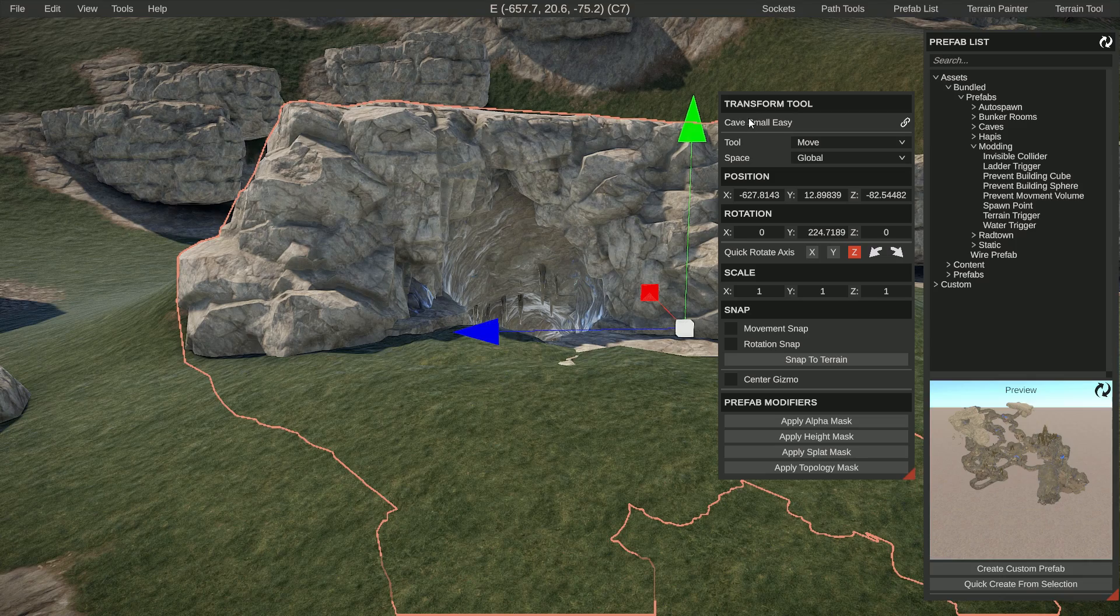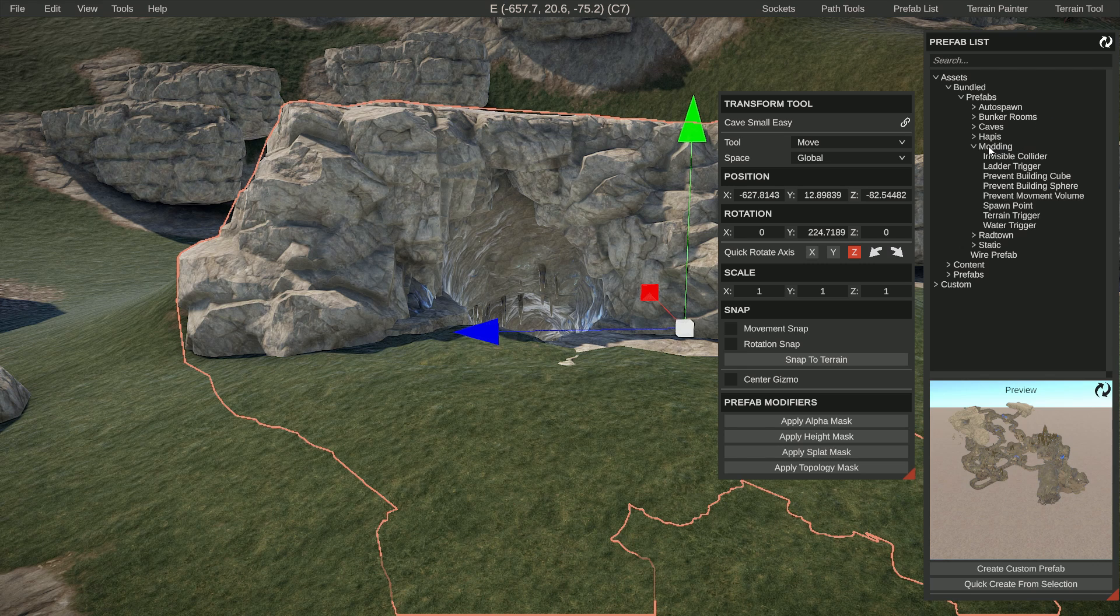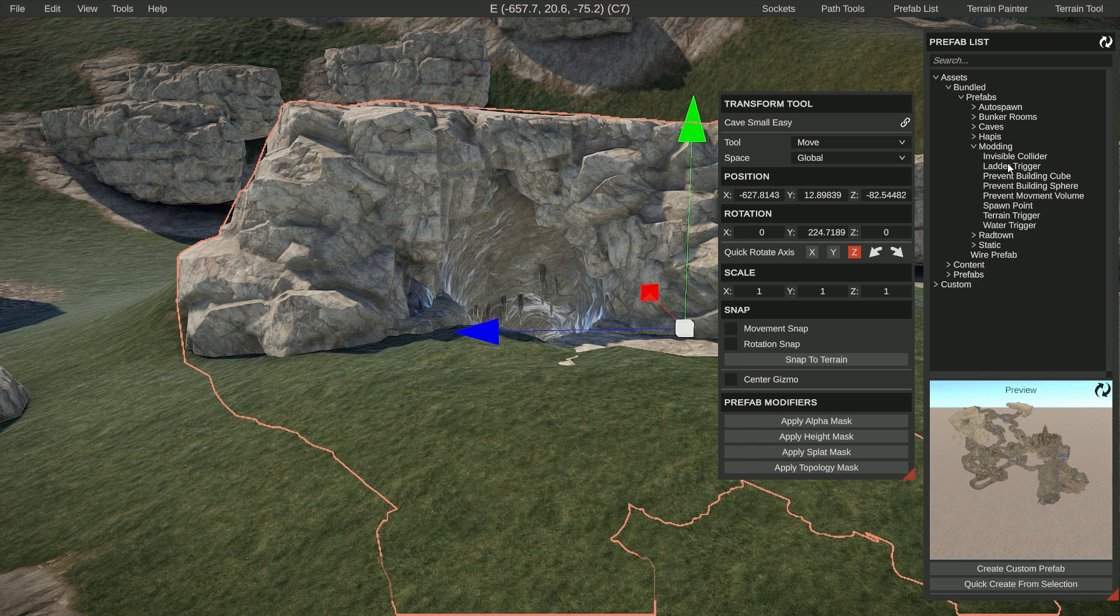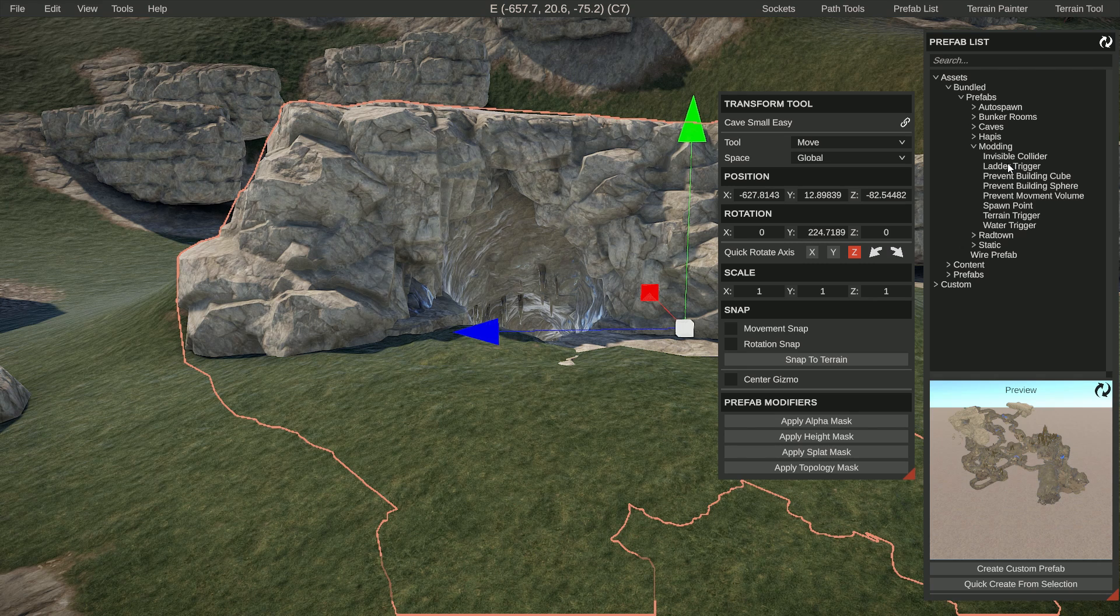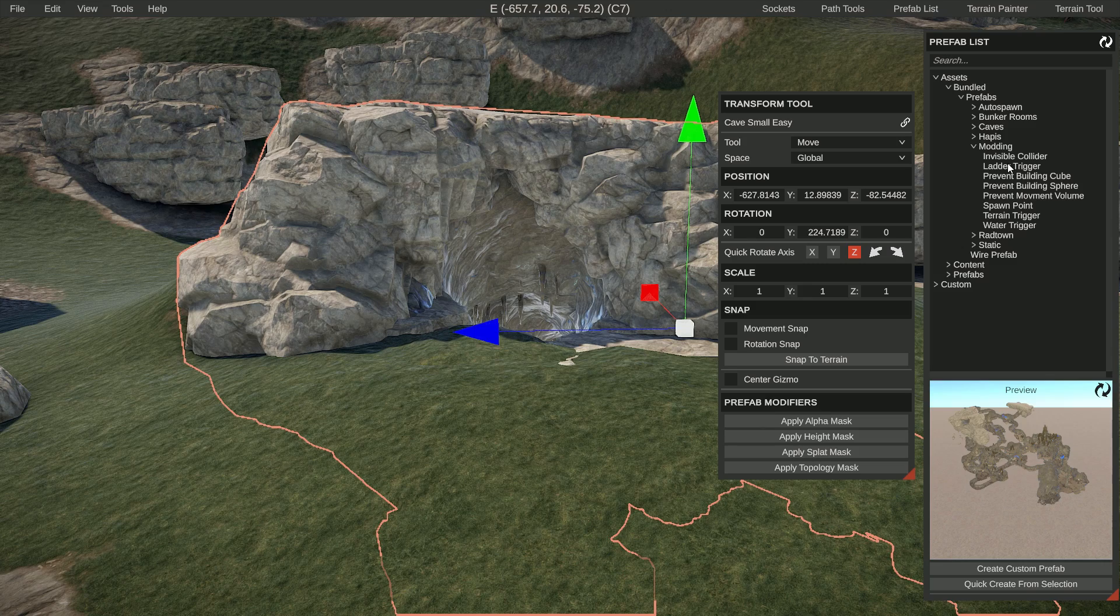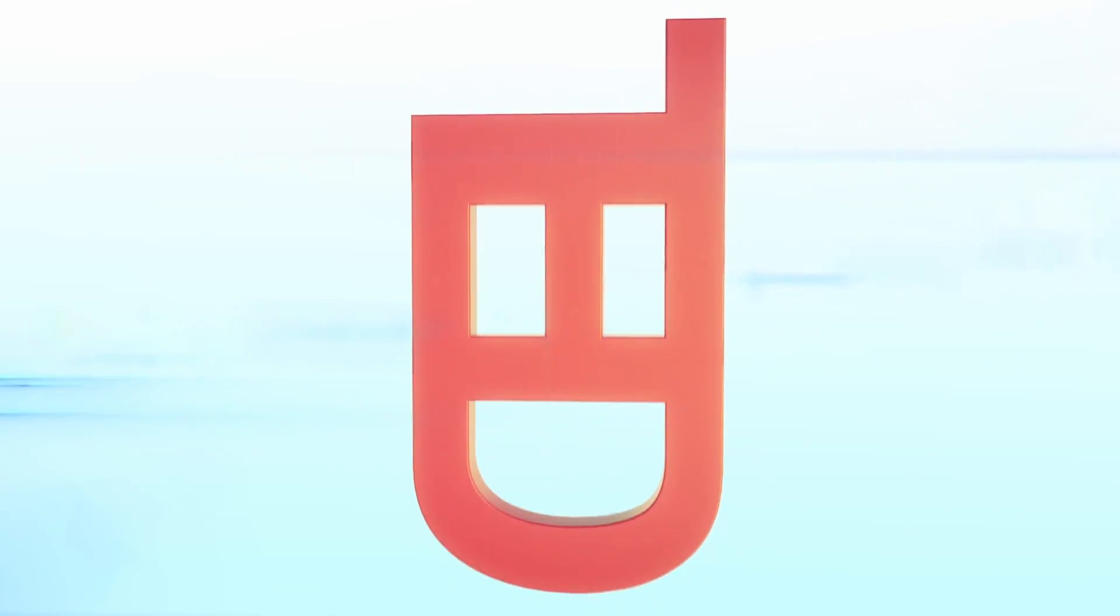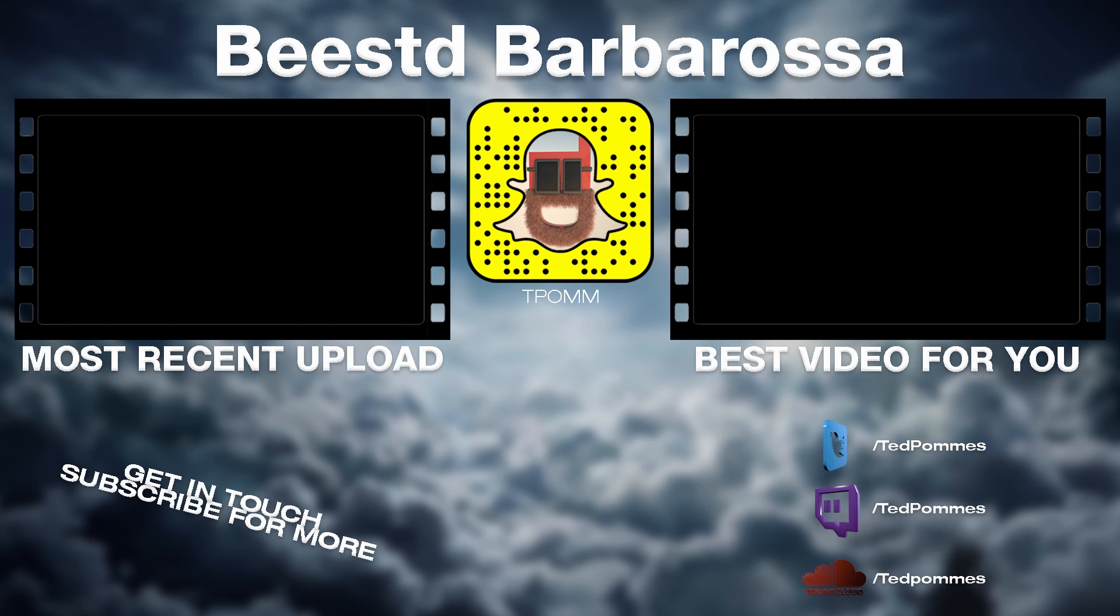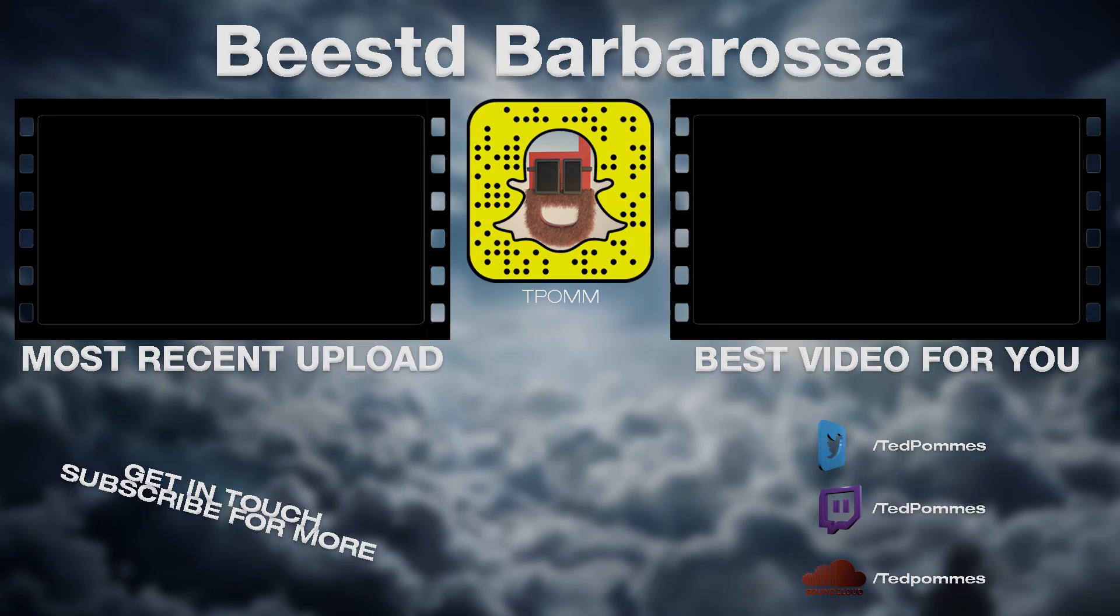So that basically concludes the cave tutorial. In the next video we're going to be talking about the modding section, which has a few special things you can add to your map, making sure or enforcing certain rules in certain areas. So hopefully see you in the next video. Thank you for watching this beginners to advanced Rust edit course. There will be a link in the description to the playlist that has all the videos that are currently available. And if I helped you out in any way, please consider liking and subscribing. I'm out, peace.